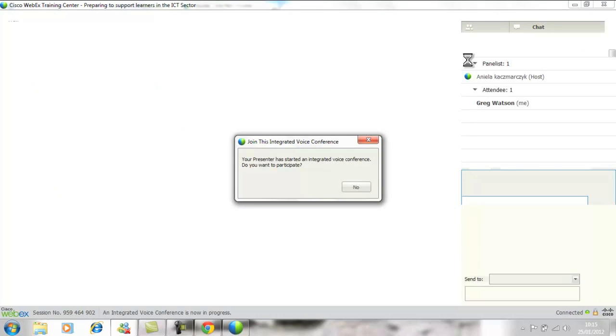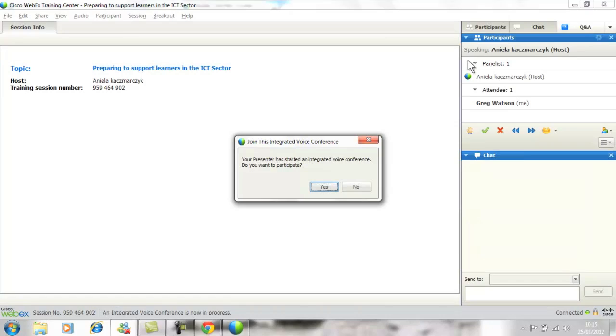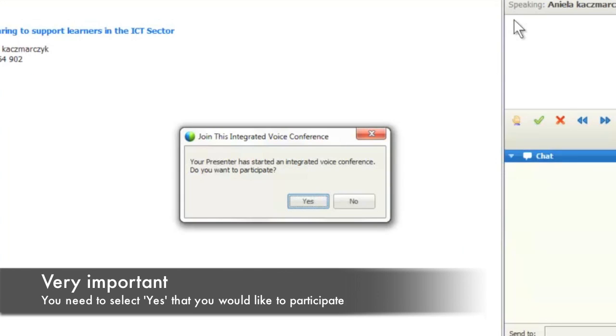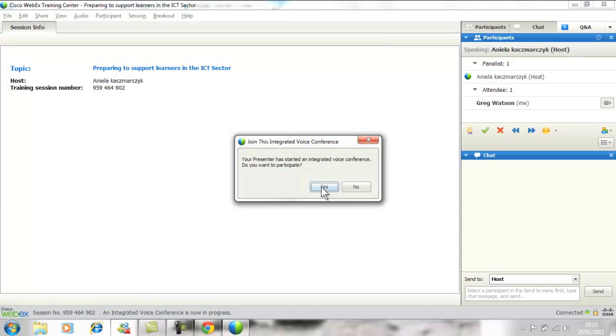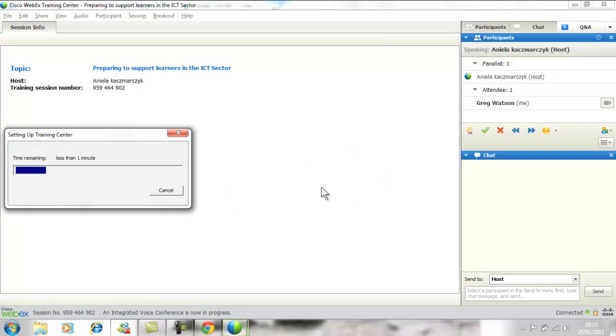It's very important once you're loaded onto the webinar that you press yes to participate in a VOIP session.